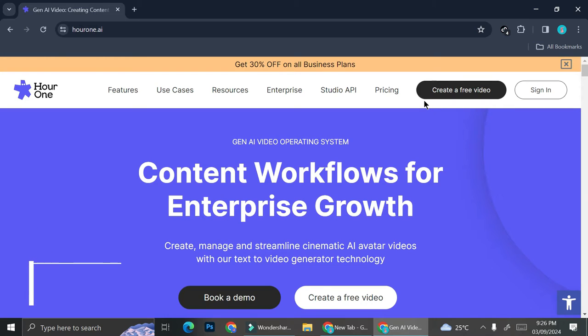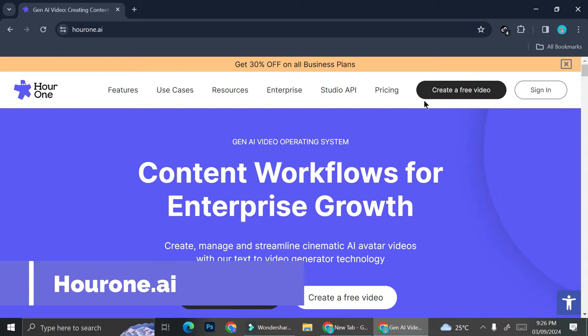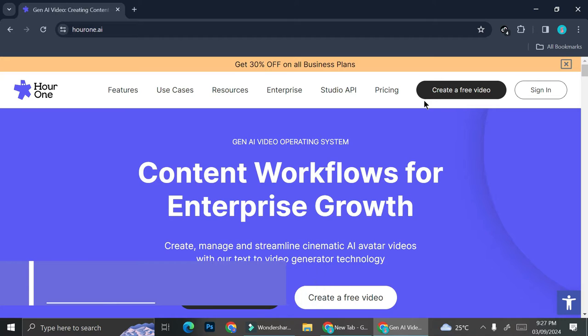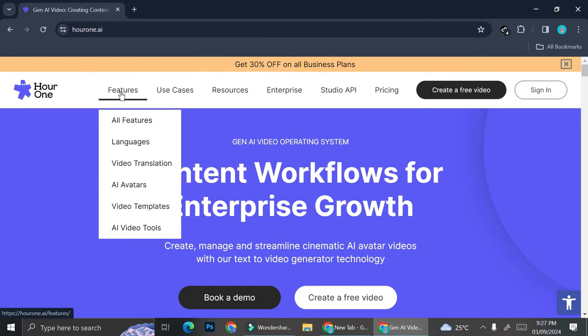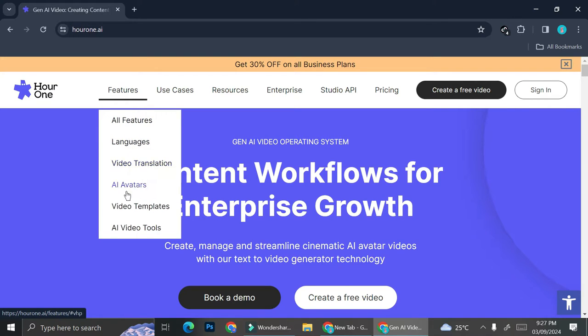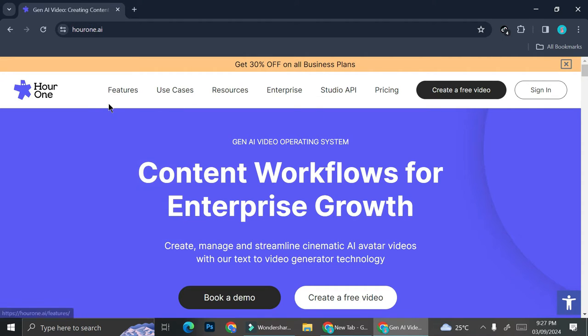Hello everyone, in this tutorial I'm going to show you how to use Hour One to create an AI video. Hour One comes with a lot of features such as languages, video translation, AI avatar video templates, and AI video tools.